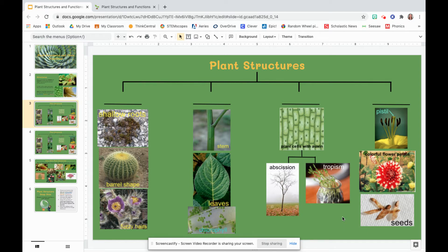So our pictures are now sorted. We have shallow roots, barrel shape, and fuzzy hairs in this category. Stem, leaves, and chlorophyll in this category. Plant cells with auxin, which leads to abscission and tropism in this category. And finally, the pistil, colorful flower petals, and seeds in this category. Pause the video and see if you can decide which heading goes for each category. You can write it in your notebook, turn and talk to someone at home, or pause and think to yourself — I want you to pause and come up with each category that belongs for each group of pictures.